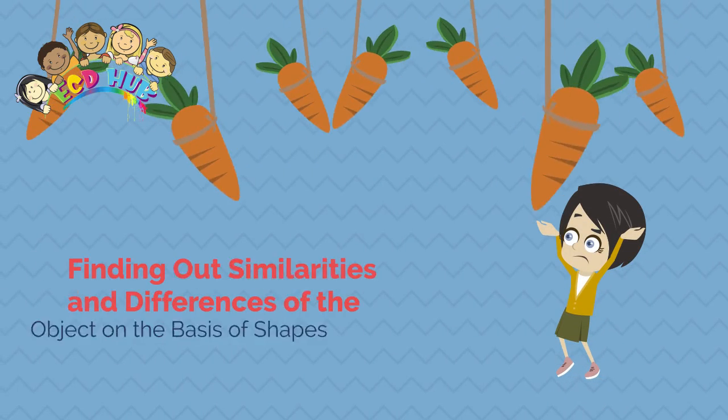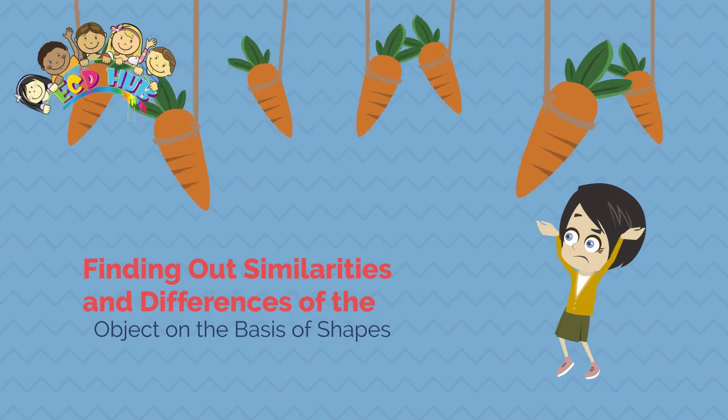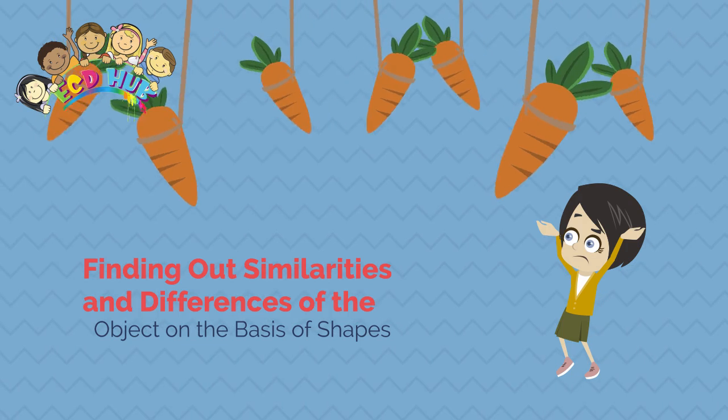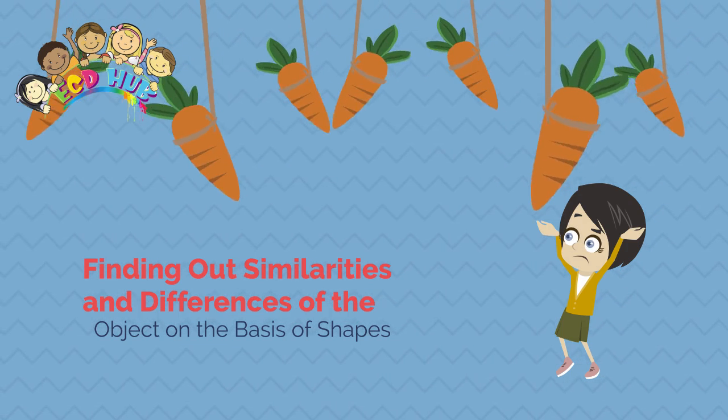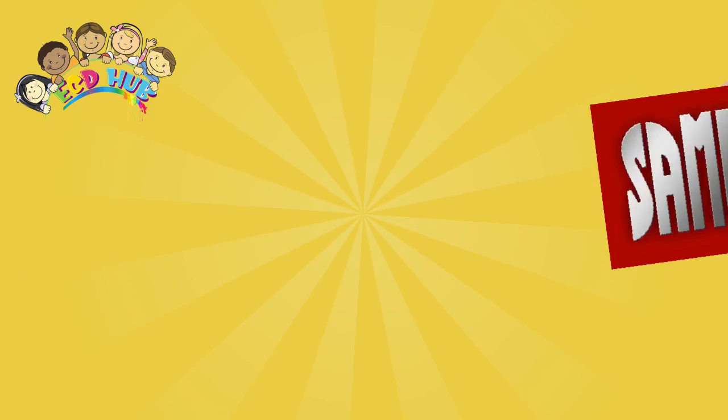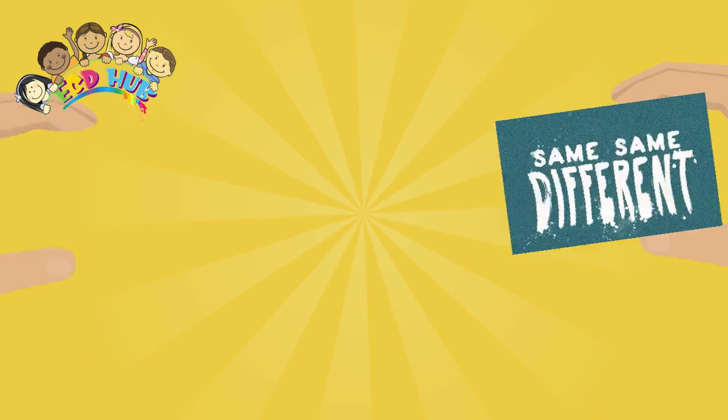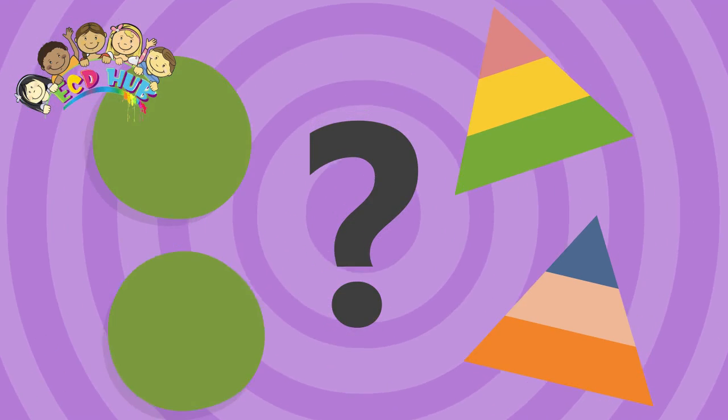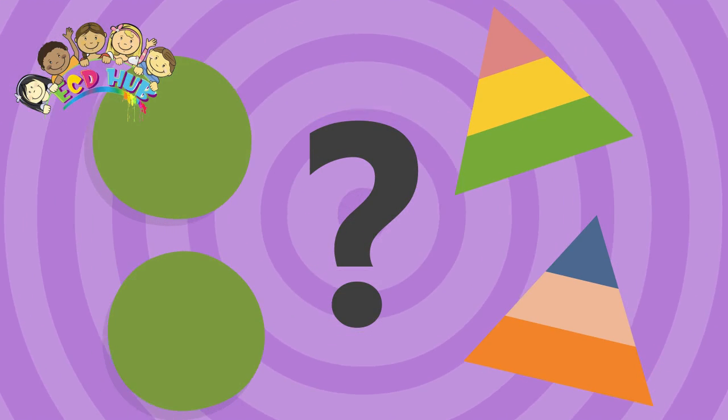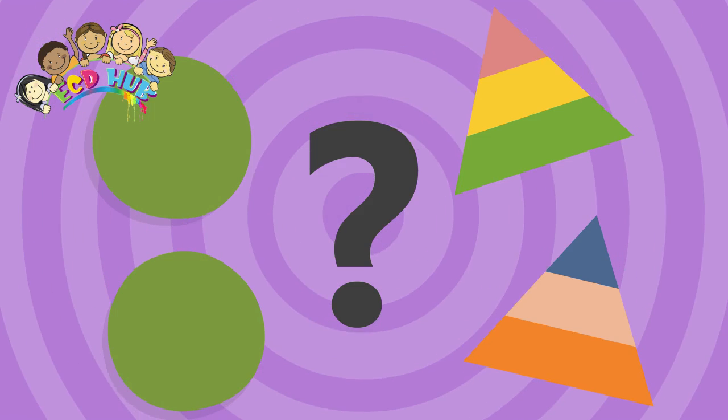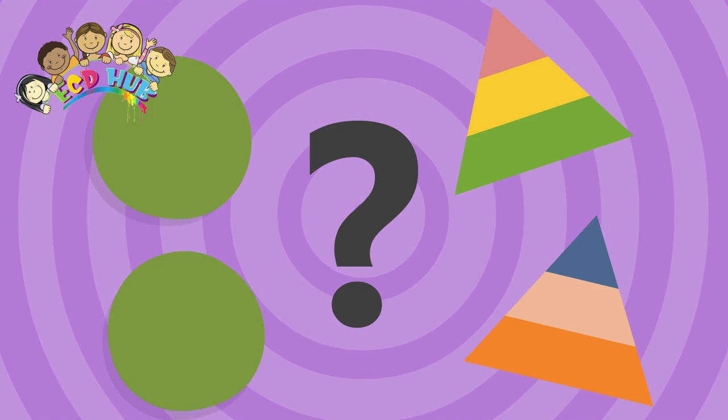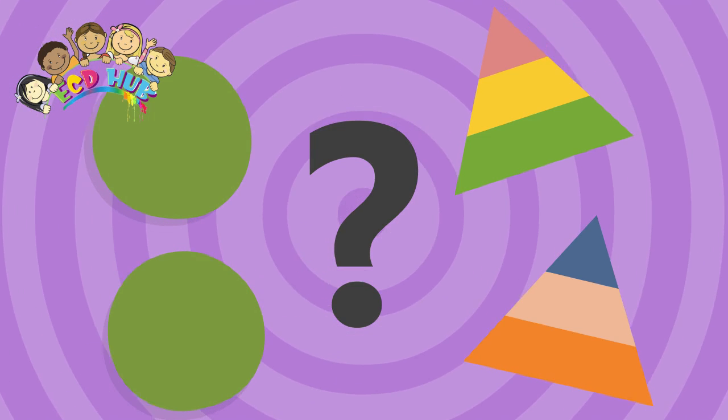Finding out similarities and differences of objects on the basis of shapes. What is same? And what is different? The same we can say things which have one shape, size and color. Different we can name things which don't have one shape, size or color.